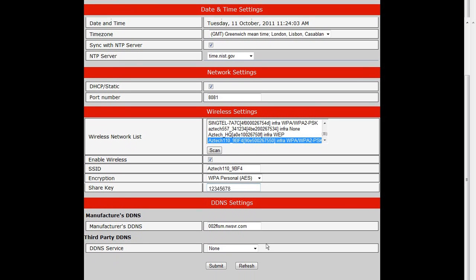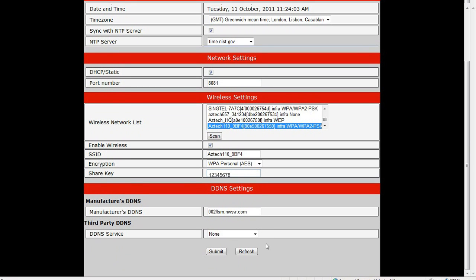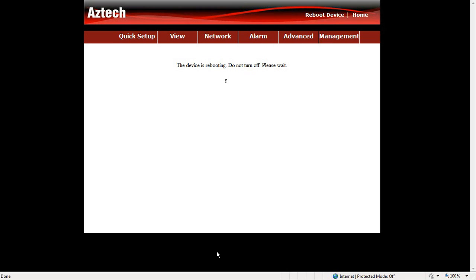Once you confirm that the settings are correct, click the Submit button for the settings to take effect. The device will reboot and will go back to the same page.